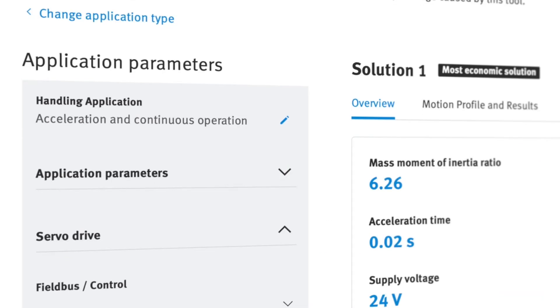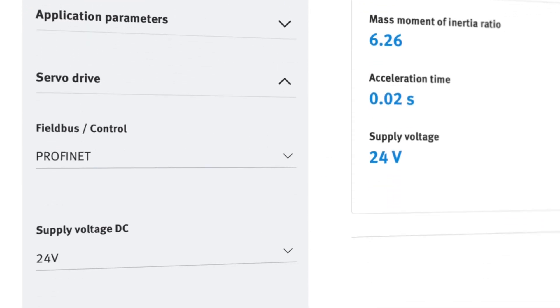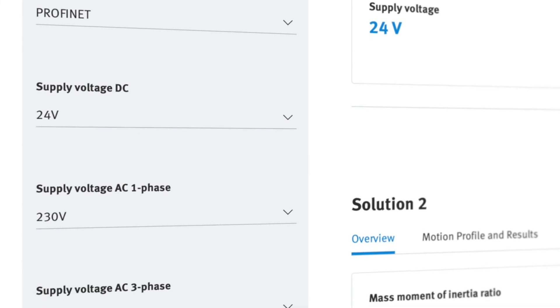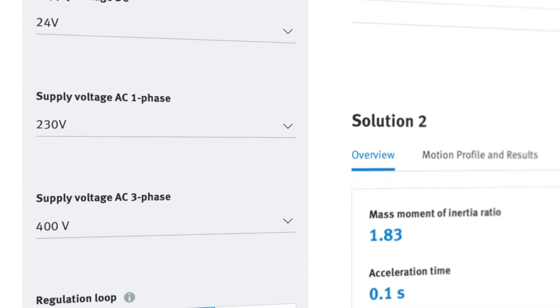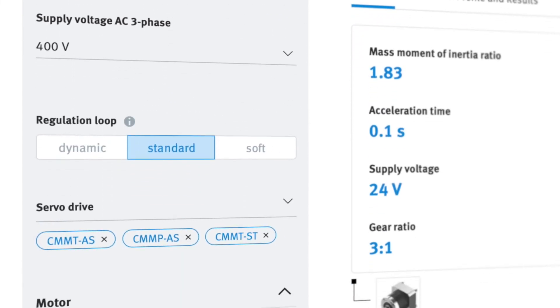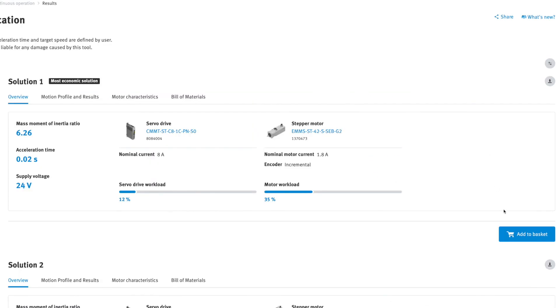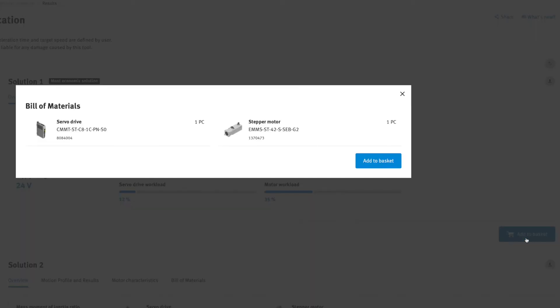As before, you can further refine the results by applying the appropriate filter options. Then add your solution to the cart and place your order in the Festo online shop.